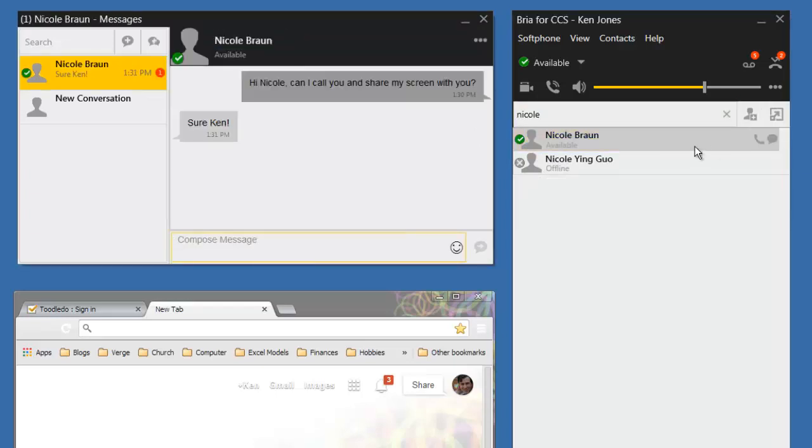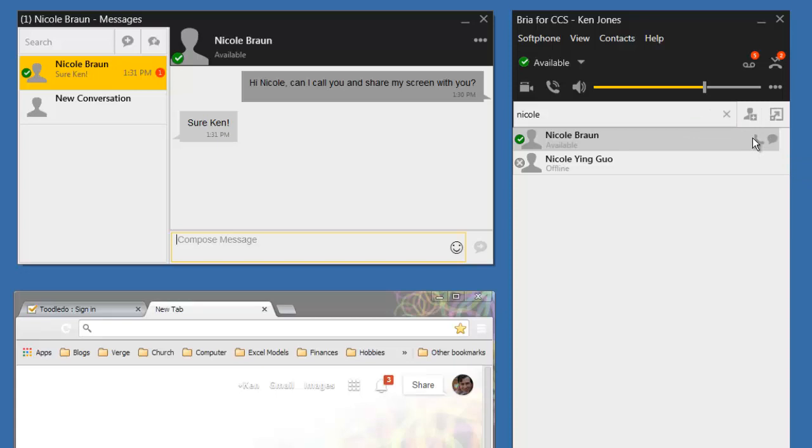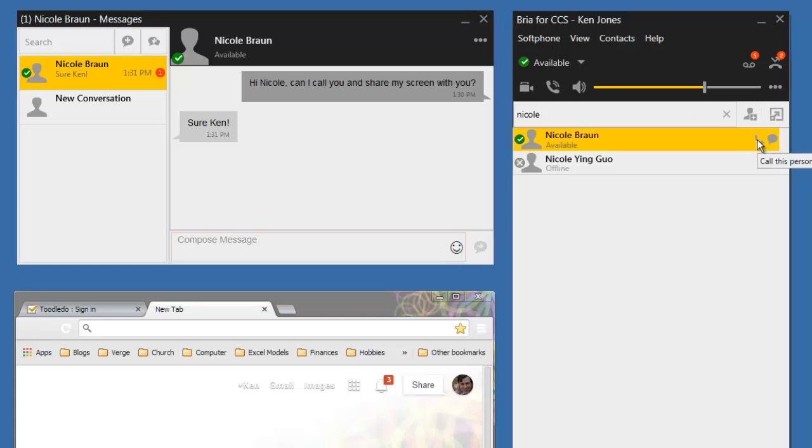There are a couple of ways to make a call. The easiest way is to click on the phone icon next to her name. This will call Nicole at her extension.